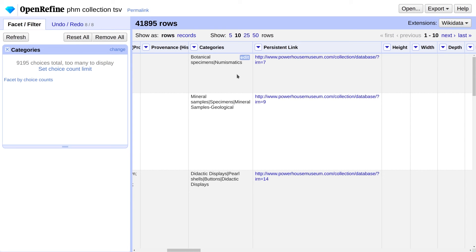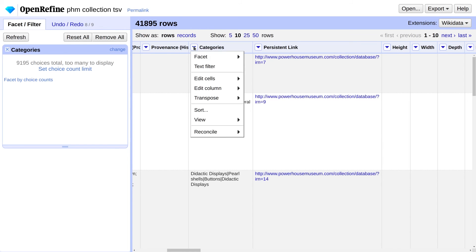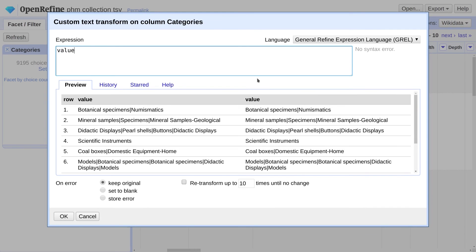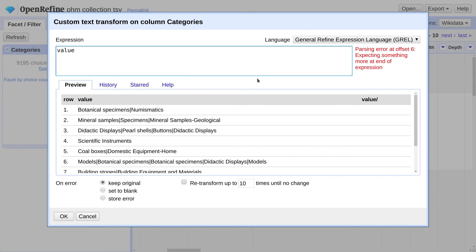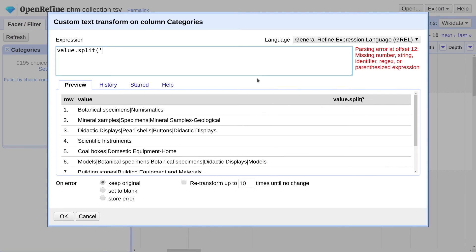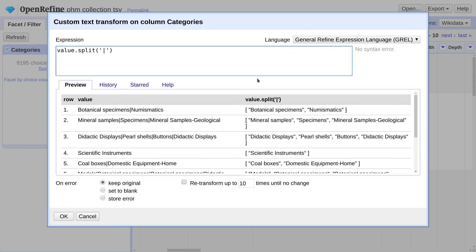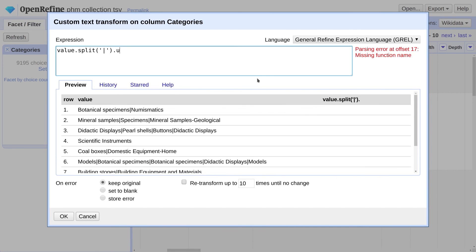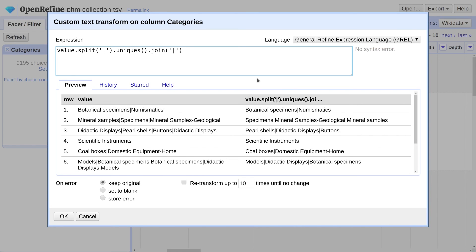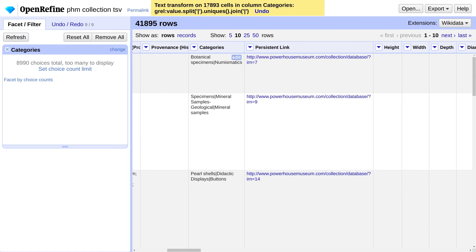OpenRefine provides a language called GREL, or General Refine Expression Language, which allows you to apply programmatic transformations to cells as well as do custom faceting. Under the Categories menu, select Edit Cells, Transform. We're going to split the values by the pipe character, select only the unique ones, and then rejoin them back into a list separated by the pipe character. Go ahead and click OK. You'll notice we've updated 17,893 cells which had duplicate categories.